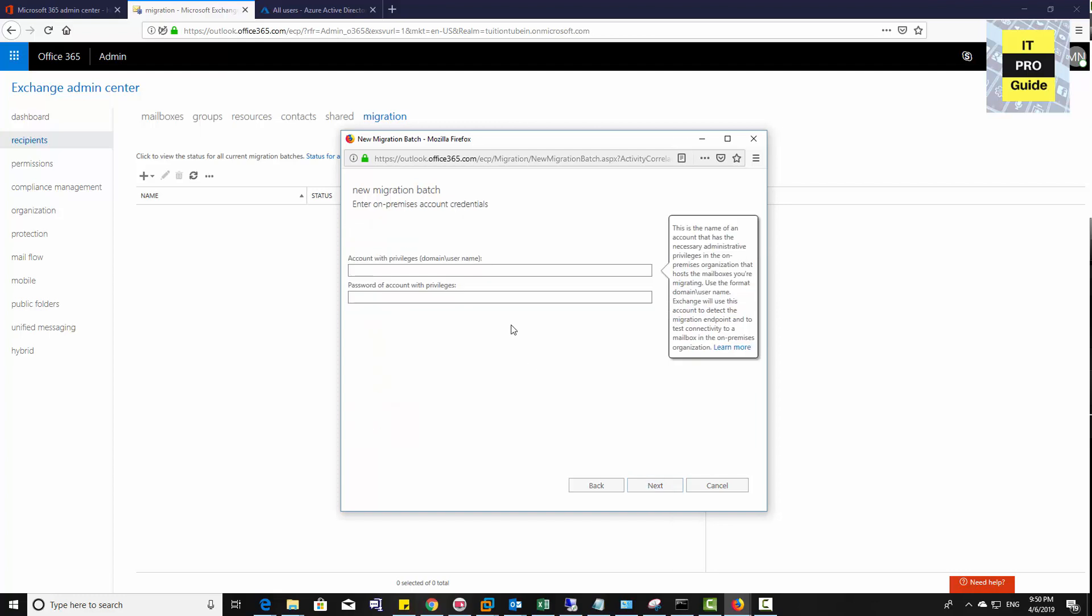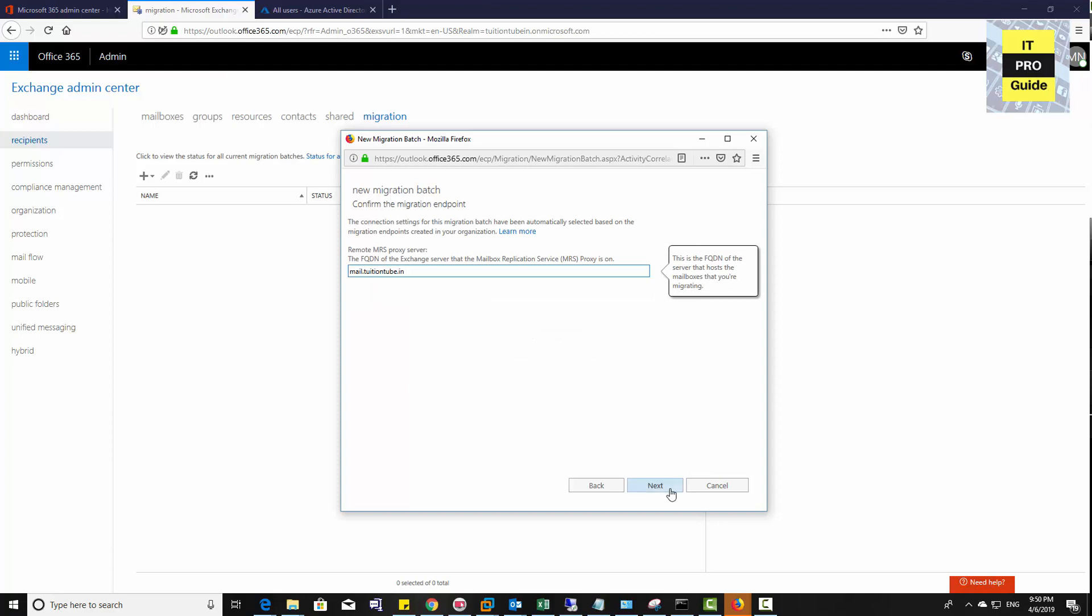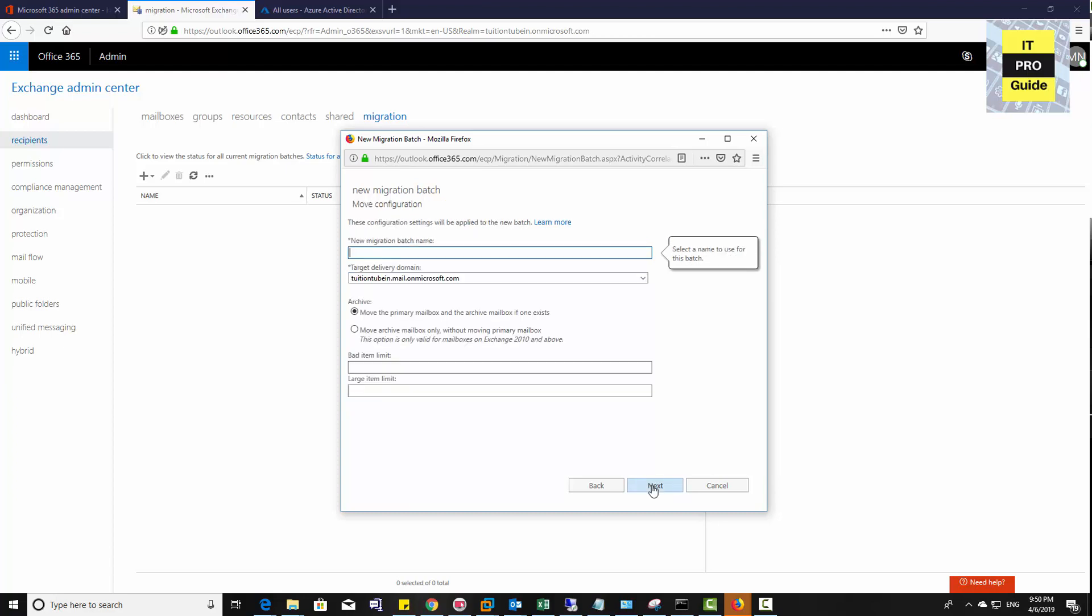Enter the domain administrator credentials for your on-premises Exchange server. Then click Next. Your migration endpoint is your Exchange server, so give the fully qualified domain name of your Exchange server. Then click Next.